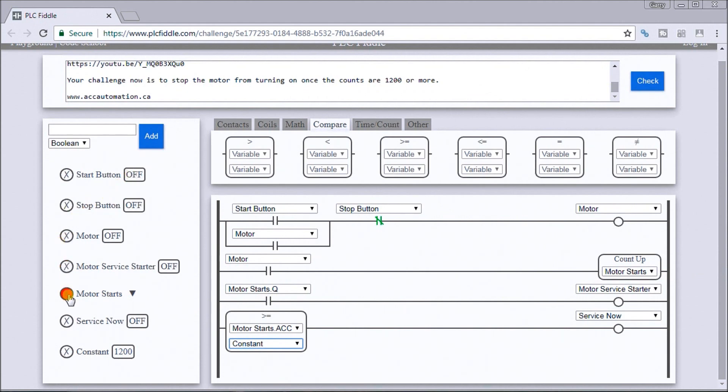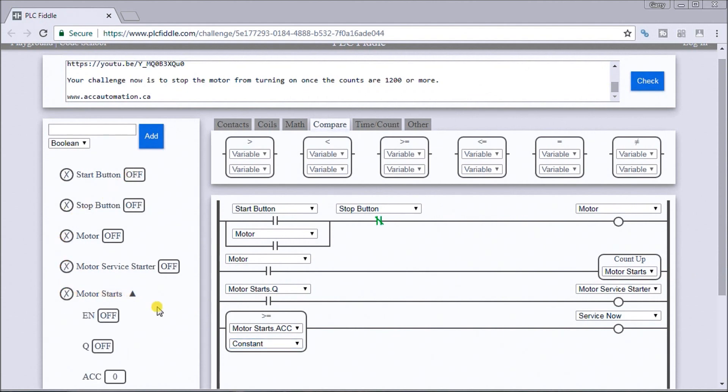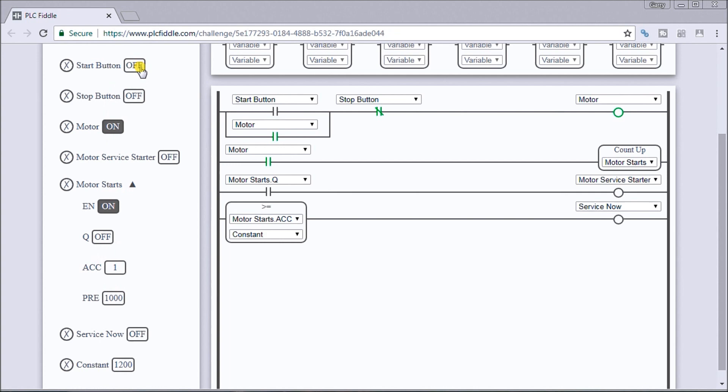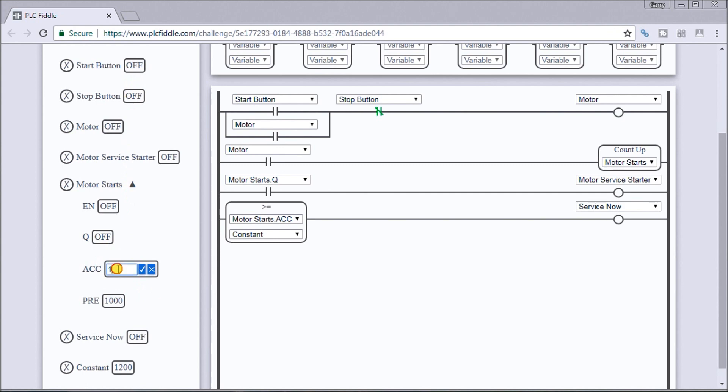So let's try that out. You'll see that if I look at my motor starts, there's my present value and my accumulated value. So if I hit the start button, it increments by one. Turn it off, hit stop, then it goes off, so it keeps on going up.